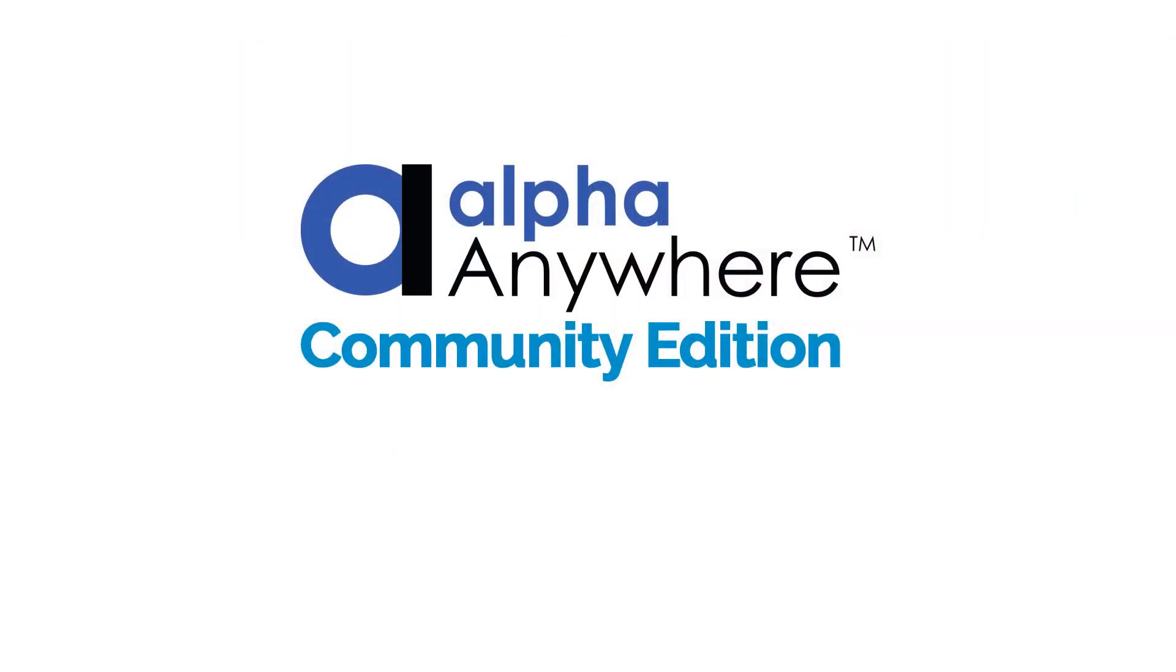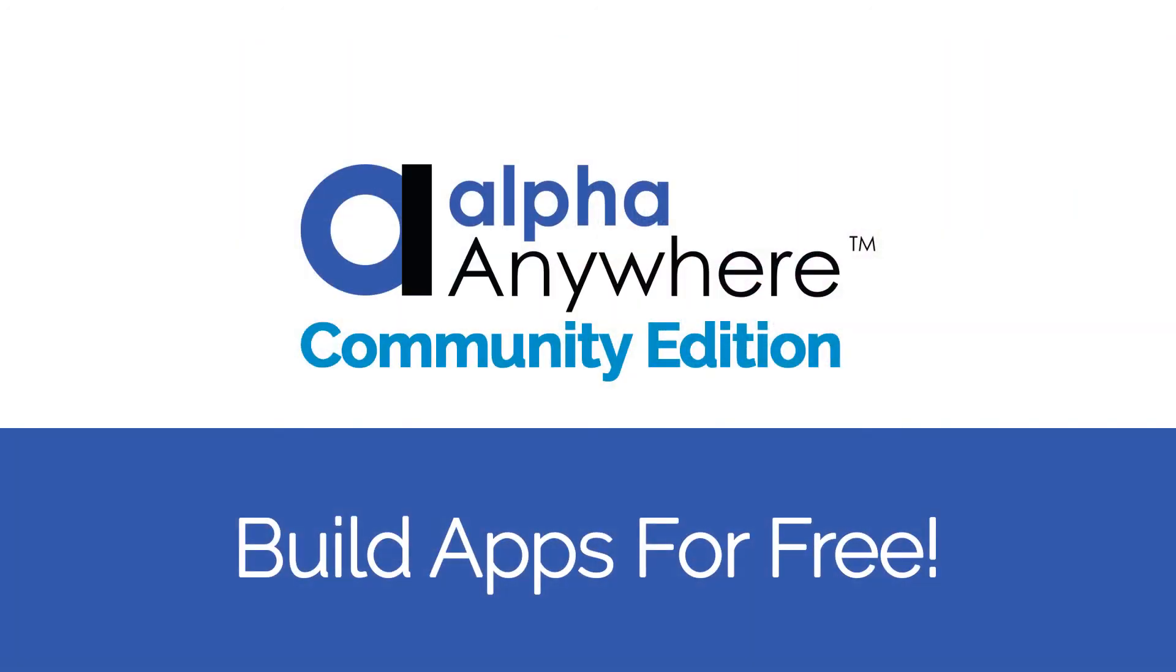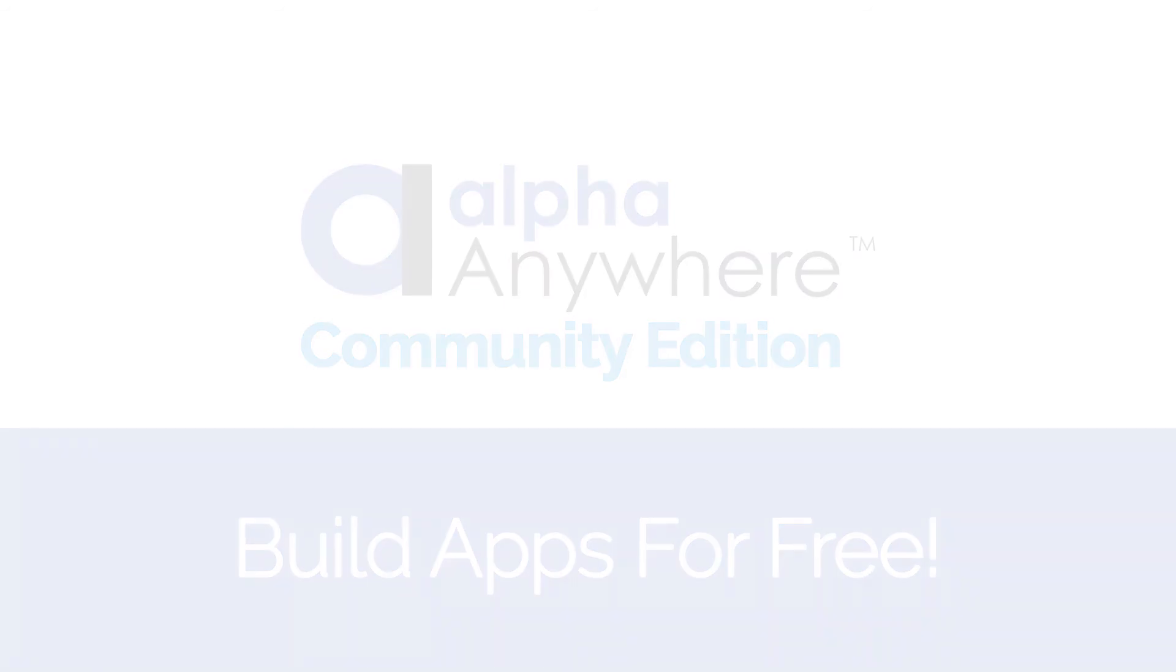Alpha Anywhere Community Edition. Build apps for free.